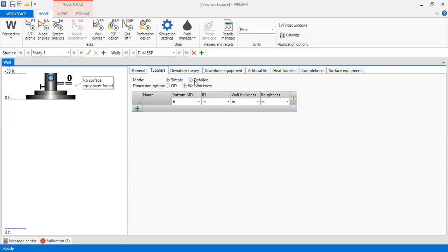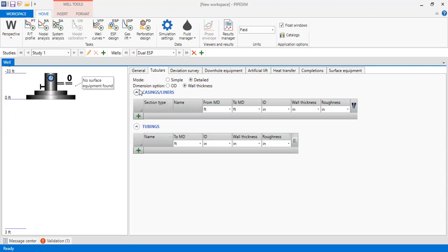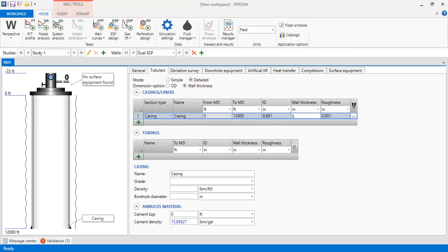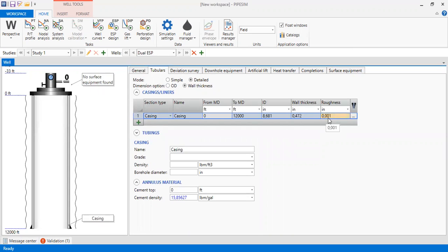We select the detail mode with the dimension option set to wall thickness. First we input the casing information. The casing starts from 0 down to 12,000 feet, with an inner diameter of 8.681 inches, wall thickness of 0.472, and roughness of 0.001. This is the information for our casing.